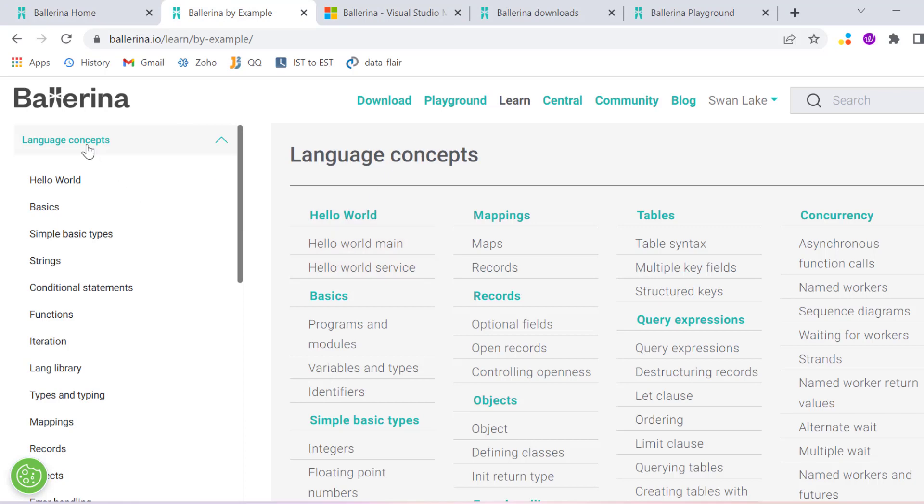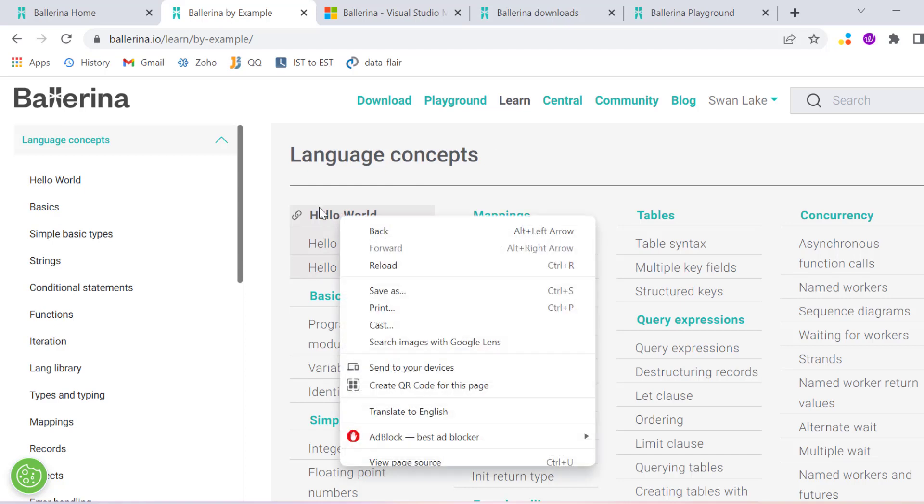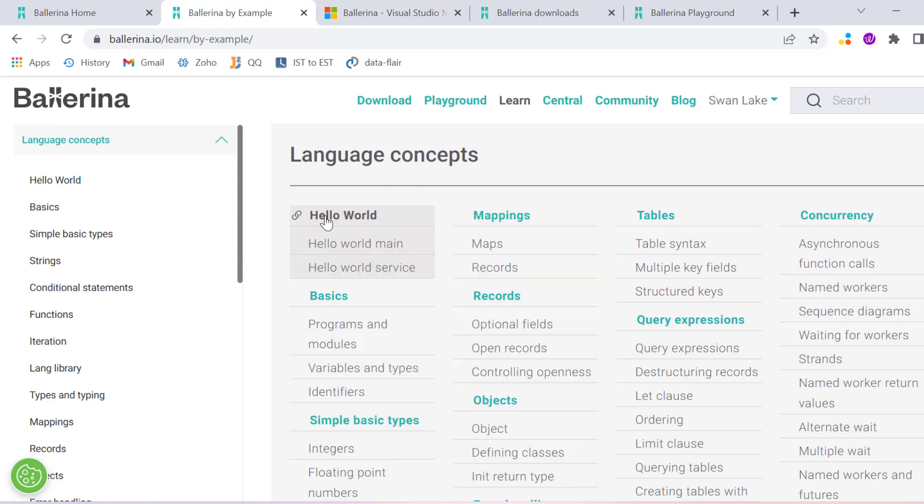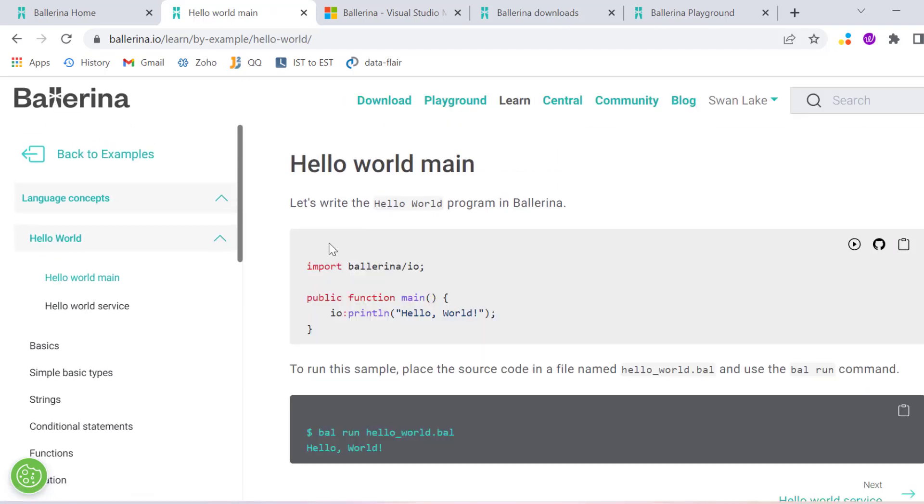Now if you will see here, you can learn Ballerina by seeing the program. Let's say if I open Hello World, you can see how we can write a Hello World program in Ballerina.